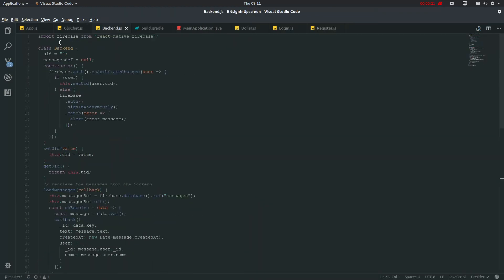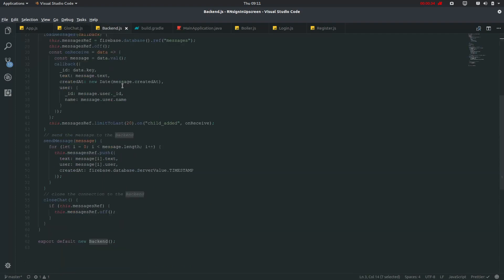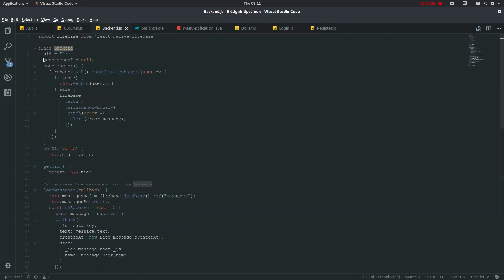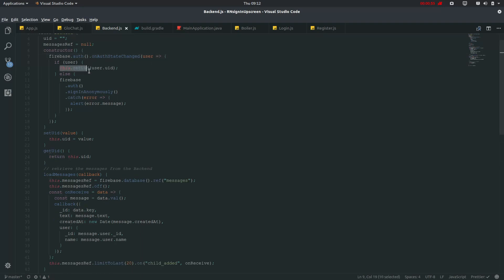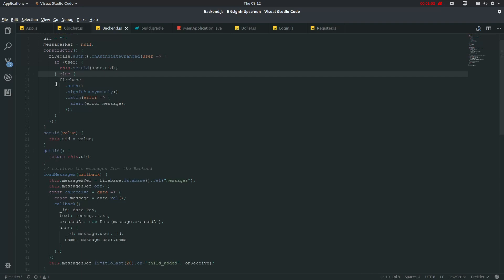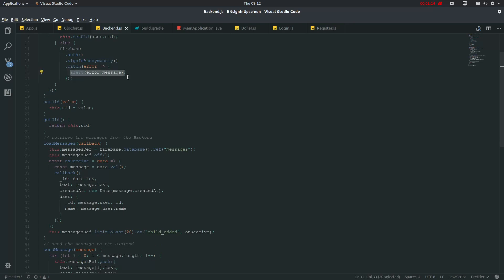We have imported Firebase and defined this class. It is defining this uid and name as initially null in the constructor. It will check for the auth state of the user, which we have used for login and register, and also for anonymous login. So if it catches a user, it will set the uid to that user's user ID. Otherwise, it will authenticate Firebase to sign in anonymously. If it catches an error, it will just show you an alert.